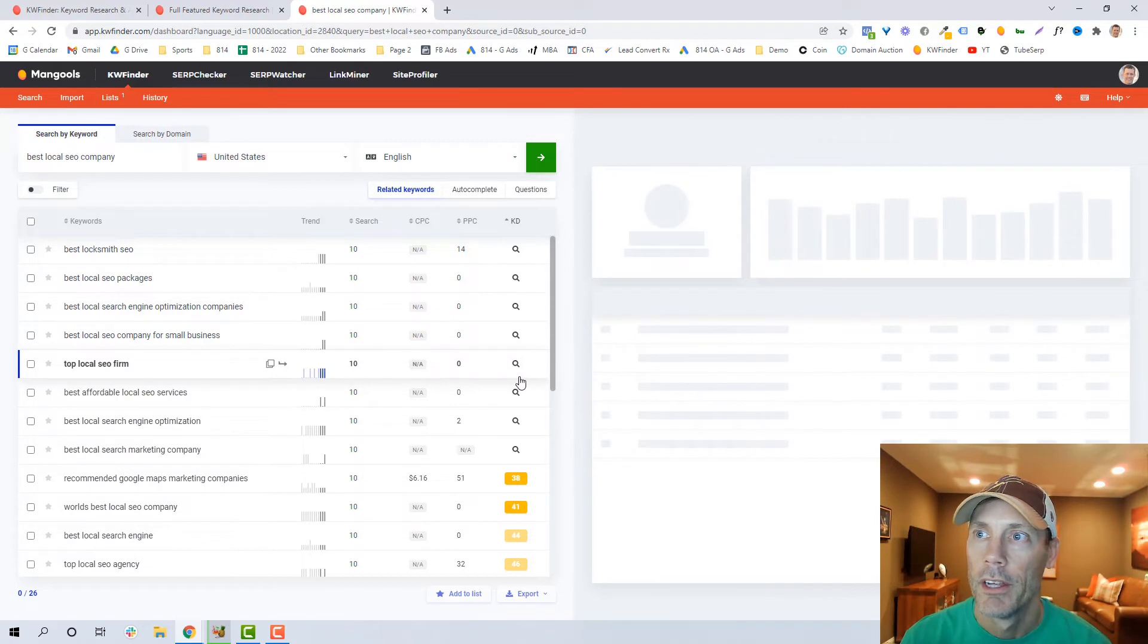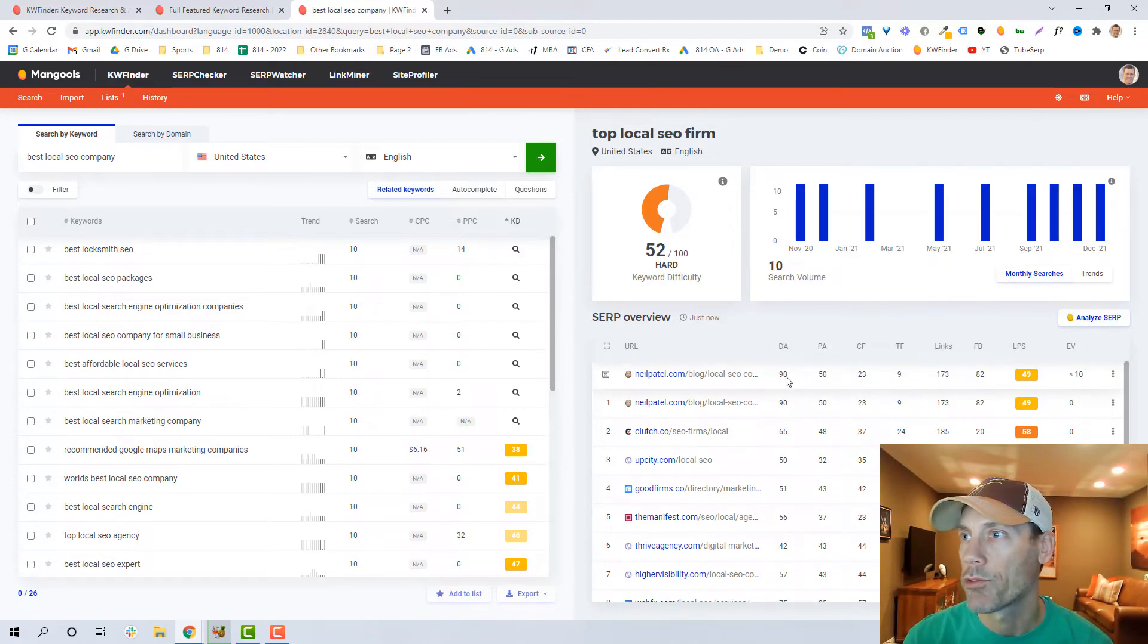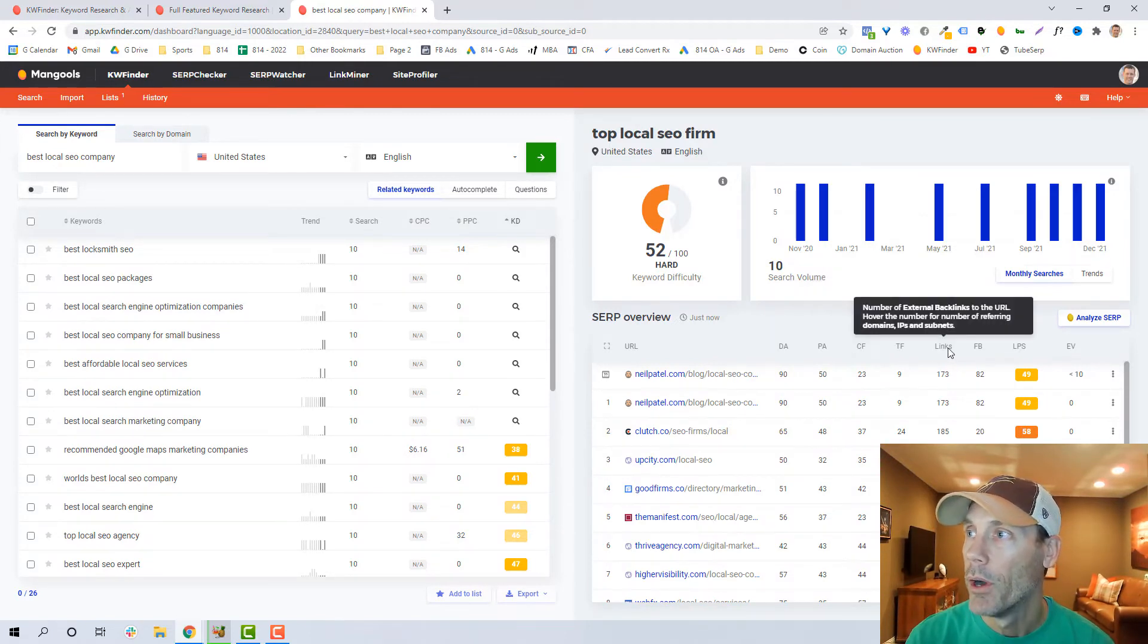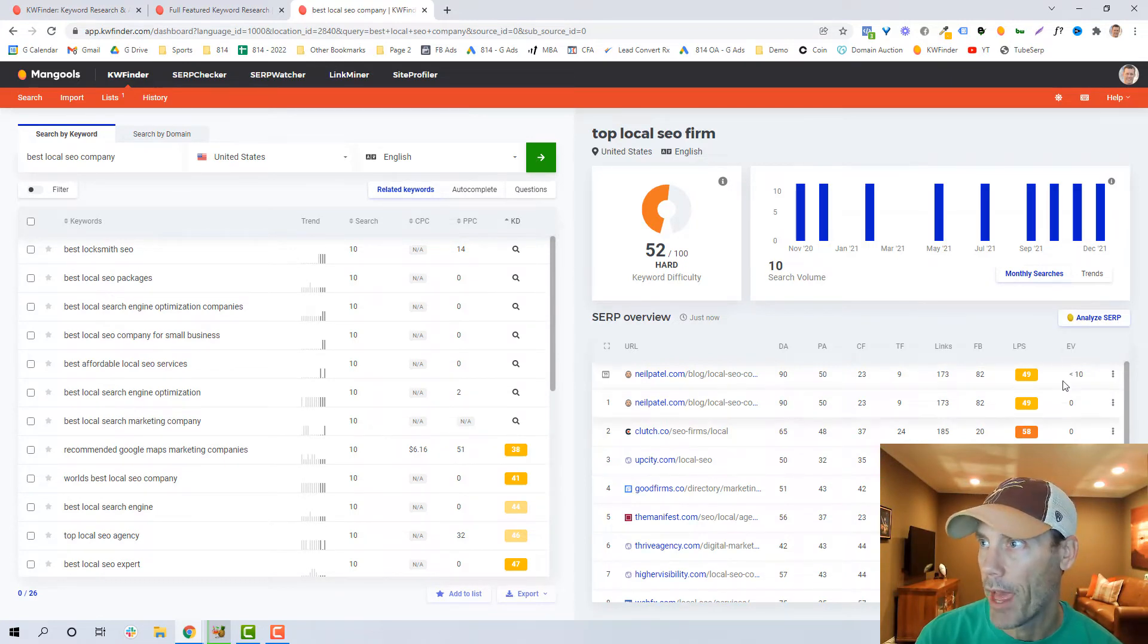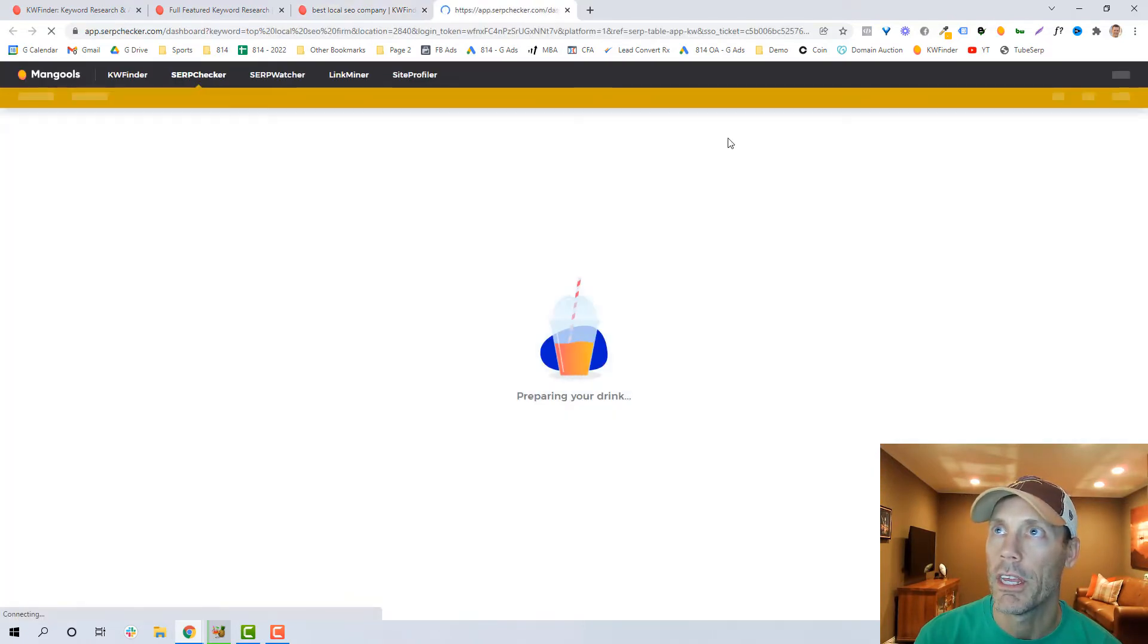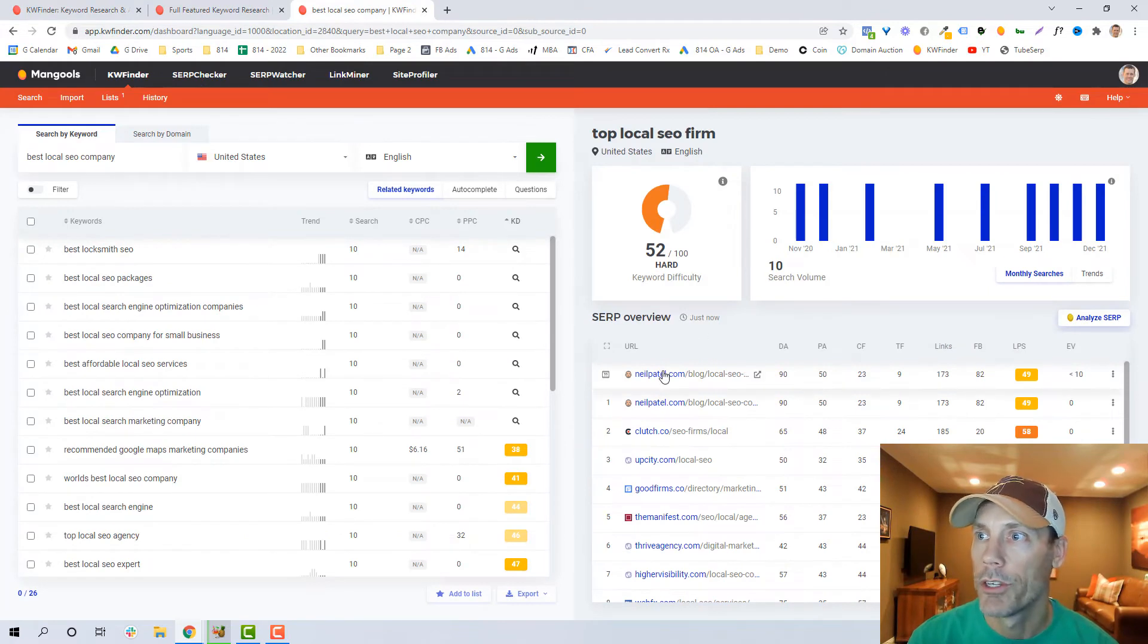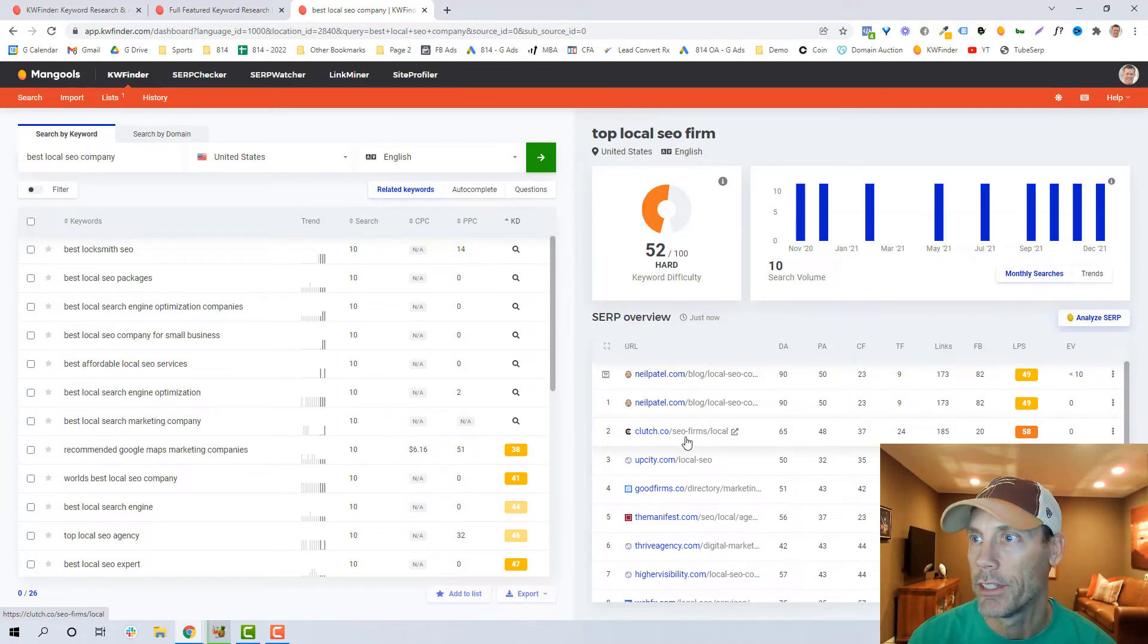And we can always sort by keyword difficulty. Again, best locksmith SEO for example isn't really relevant, but top local SEO firm would be more relevant, so I can see how that is going to be. And then see exactly where things rank. Again, over here it gives me an overall keyword difficulty. It shows me what's ranking and very specifically by domain authority, page authority, citation flow, trust flow, number of links, number of Facebook shares. What this also offers is a link profile strength and then an estimated visits per month based on that keyword. So based on best local SEO company, Neil Patel's website gets under 10 per month. You can analyze specifically the search results in more detail and track based on that.